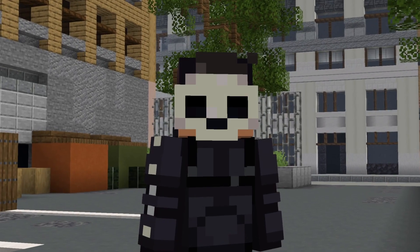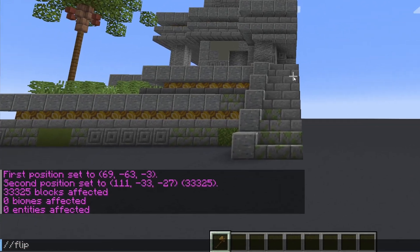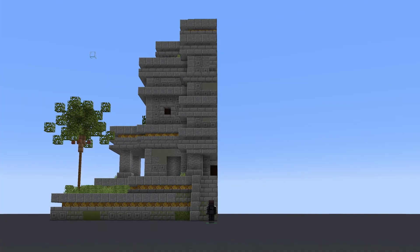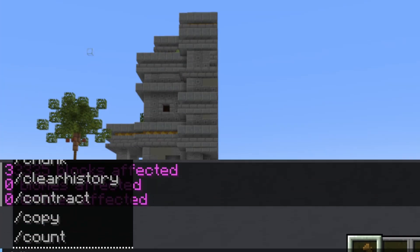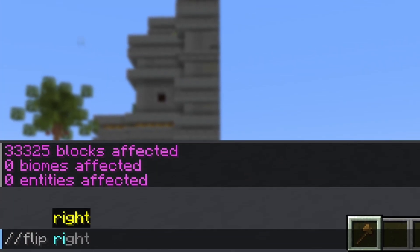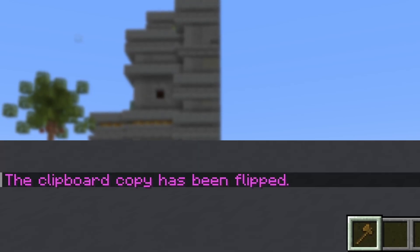Here's where the flip command comes in. As I enter it in you'll see a bunch of options appear for which direction I could flip it. If you're aware of which direction you're facing you could choose to flip north, south, east or west, but the way that I tend to use most often is the left or right option. The part that I have copied is on my left so I will choose //flip right, or //flip r for short.